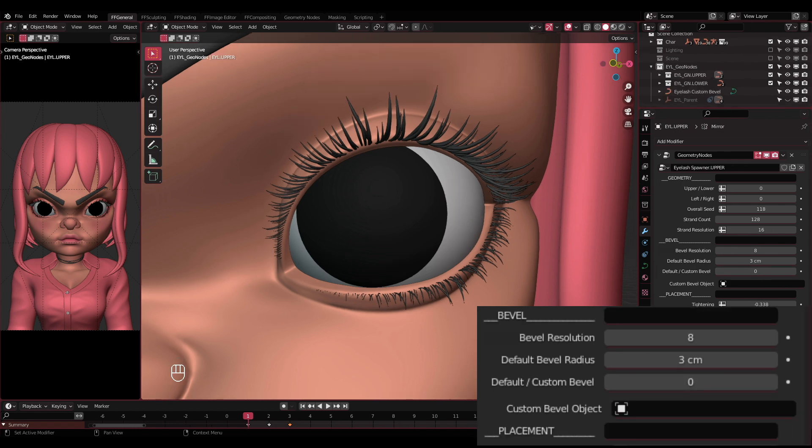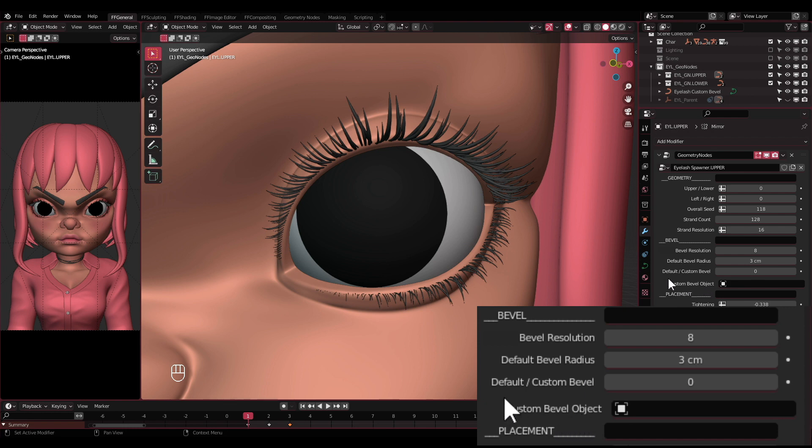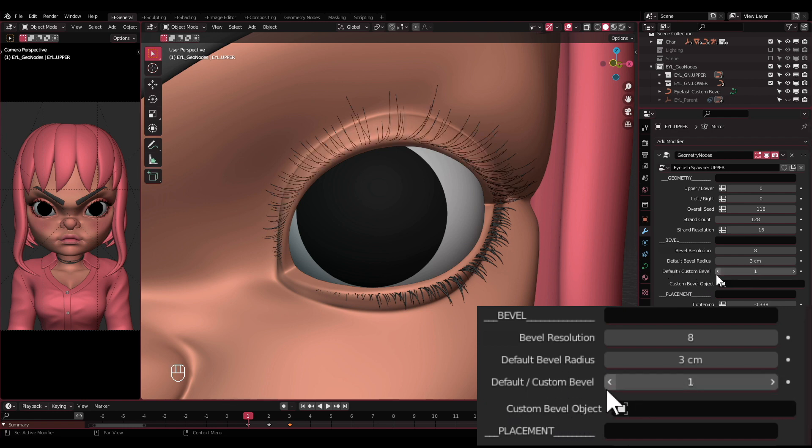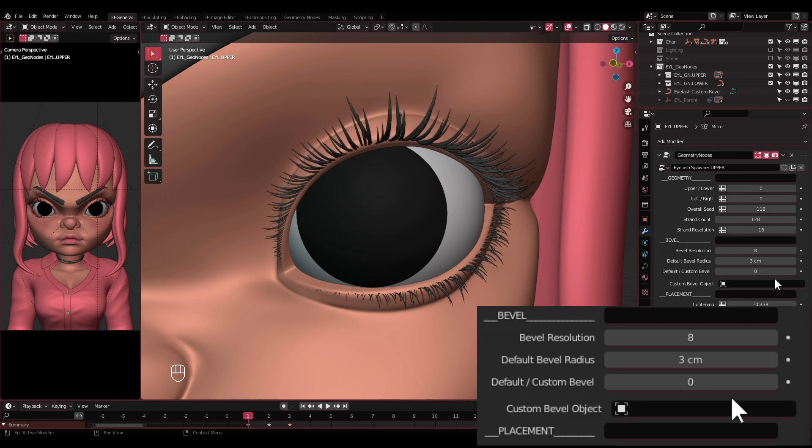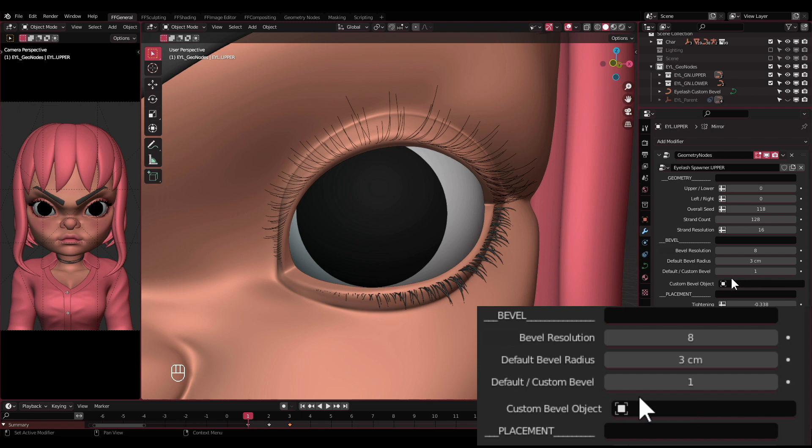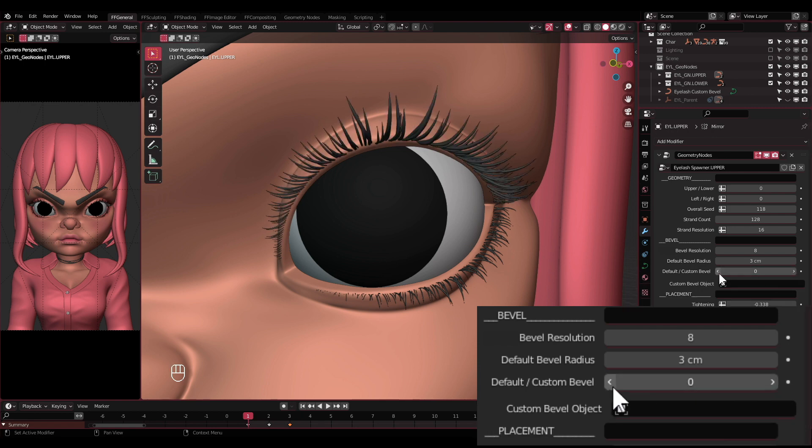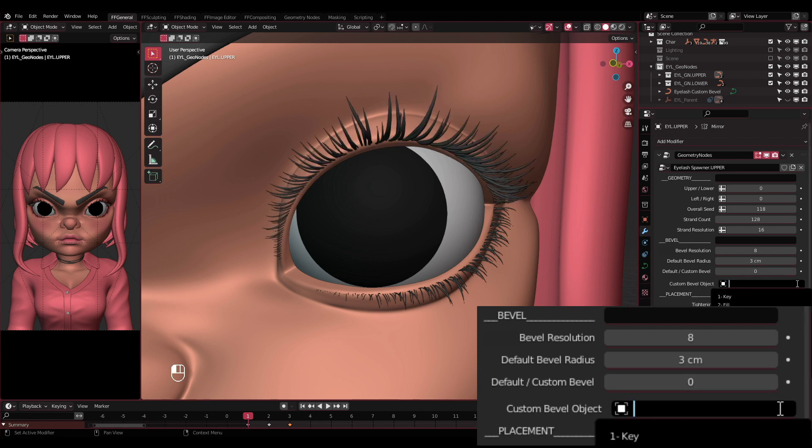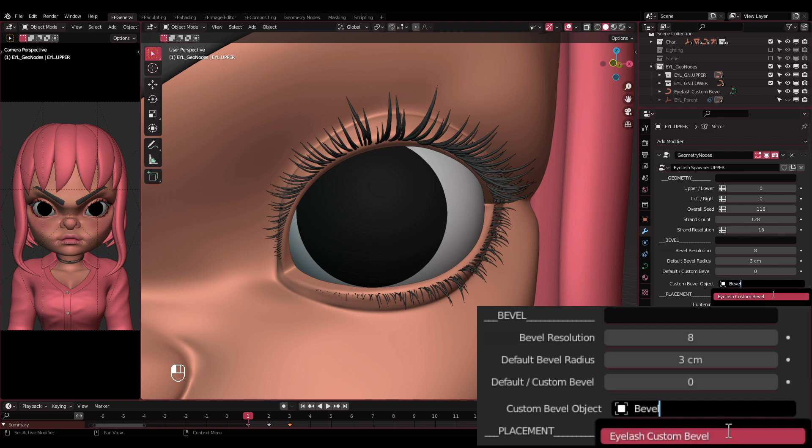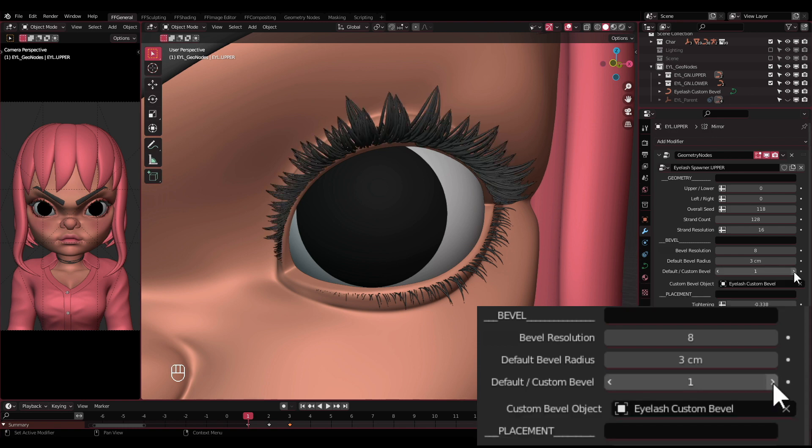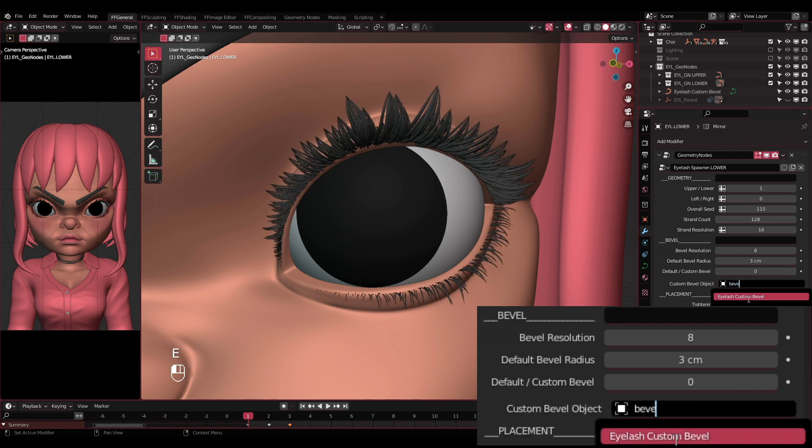Default/Custom Bevel and Custom Bevel Object: These two settings are related to each other. The Default/Custom Bevel will switch between using the default bevel or a custom one, while the Custom Bevel Object will select which curve object will be used as the custom bevel.